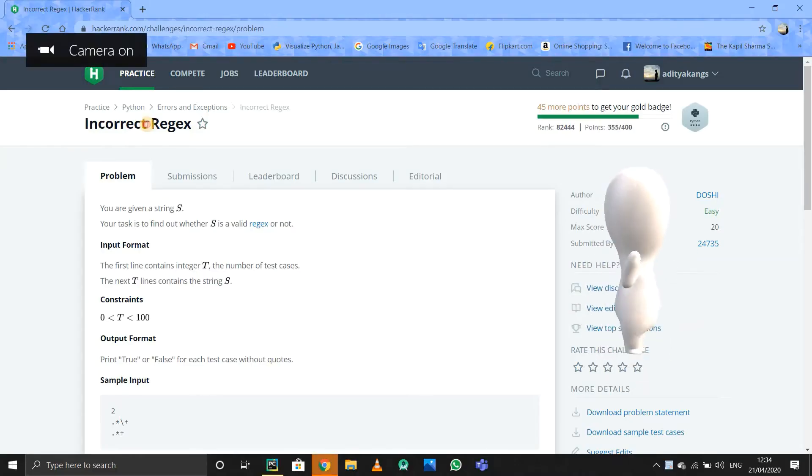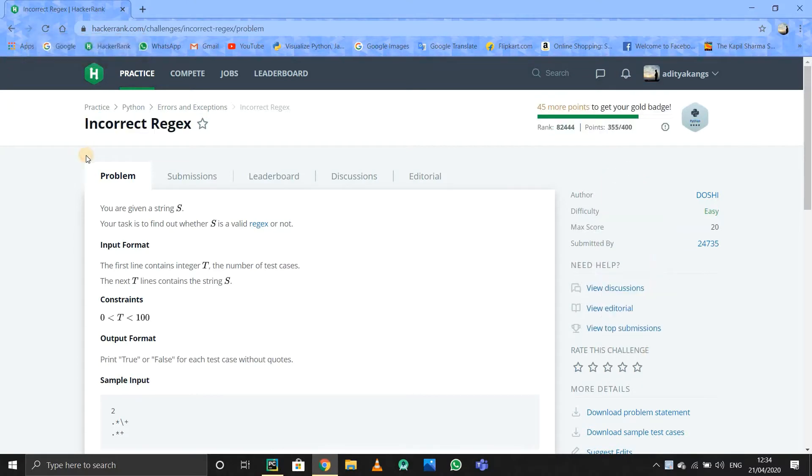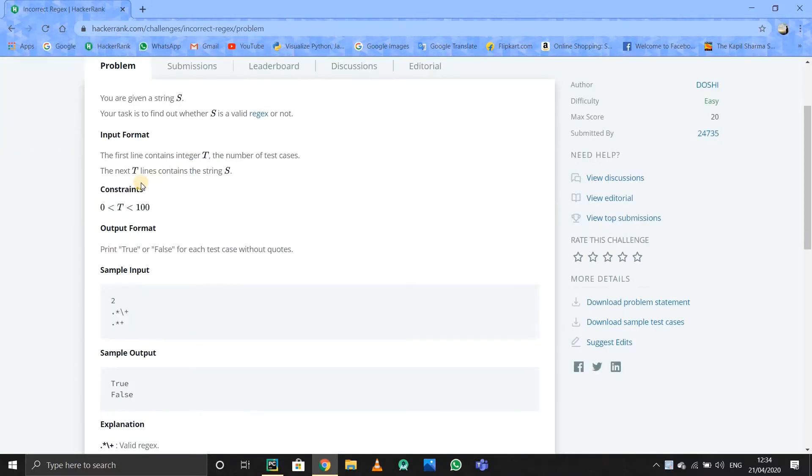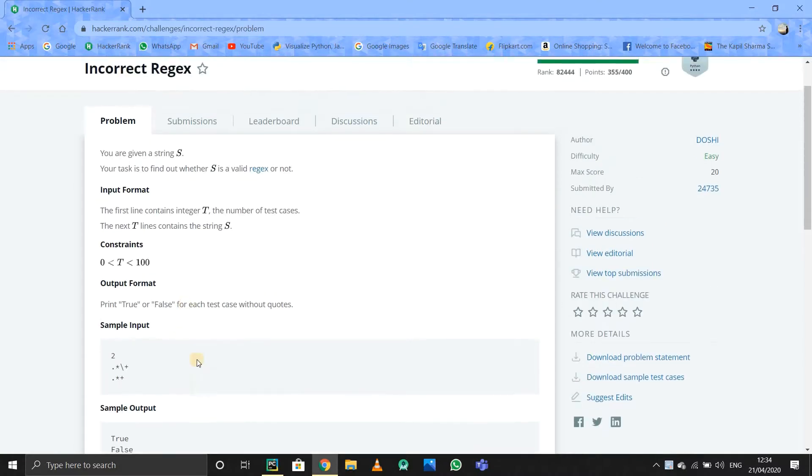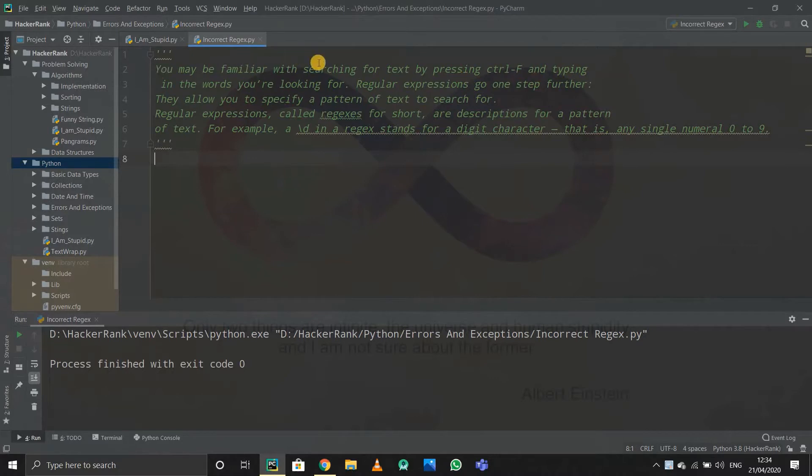Hello guys, this is a program called Incorrect Regex. They're giving us a string and we have to print whether it is a regex or not. What is a regex? Regex stands for regular expressions. You will be familiar with searching, so suppose there...